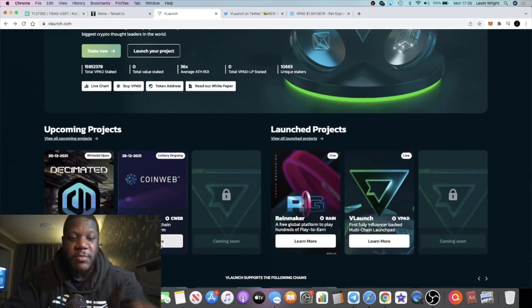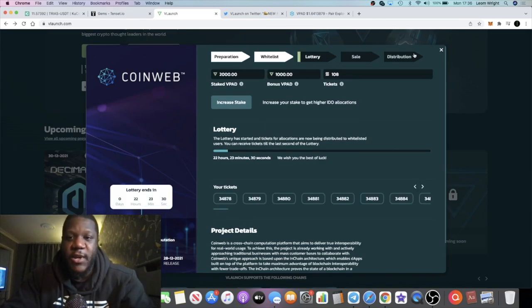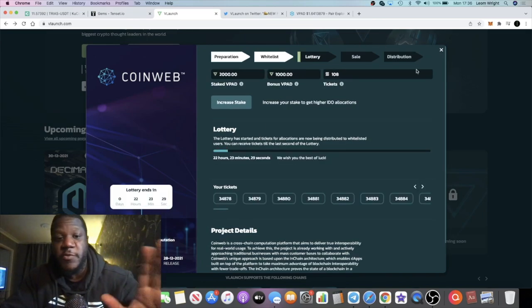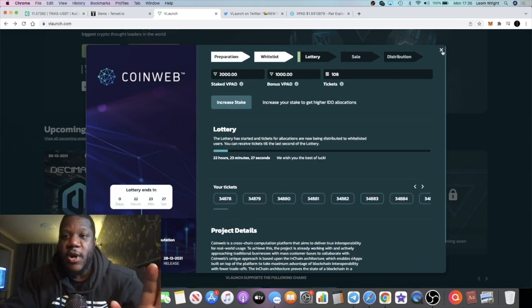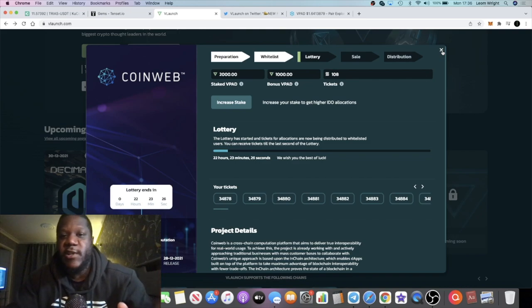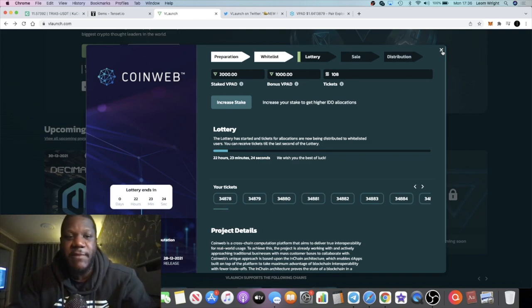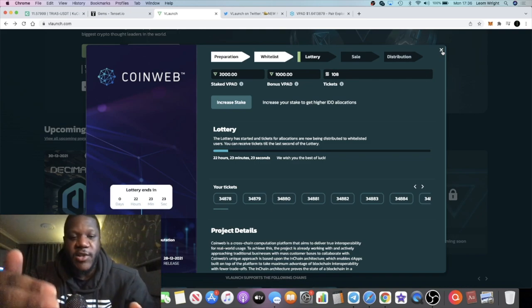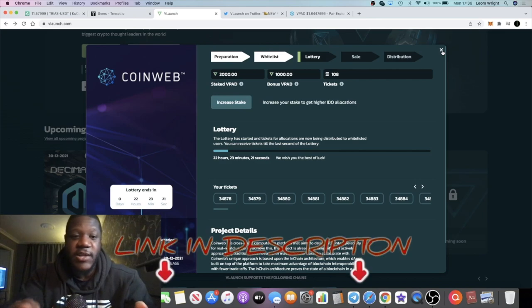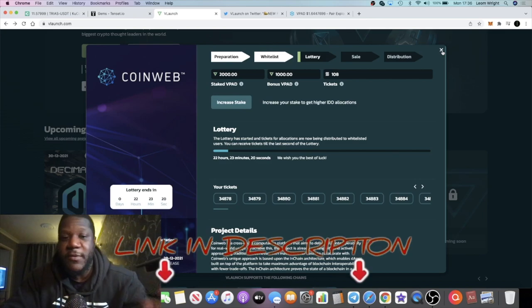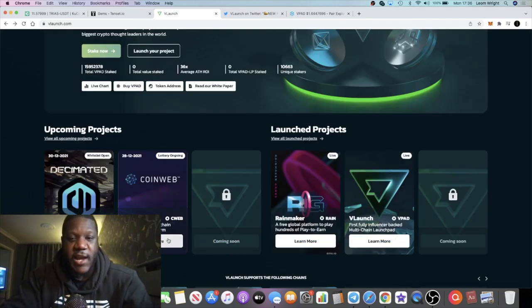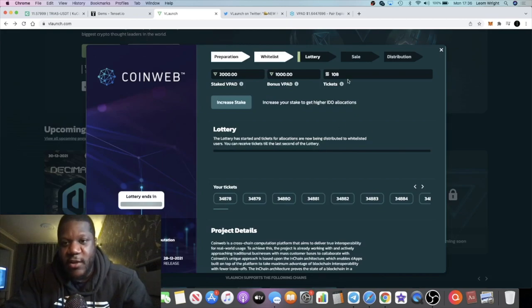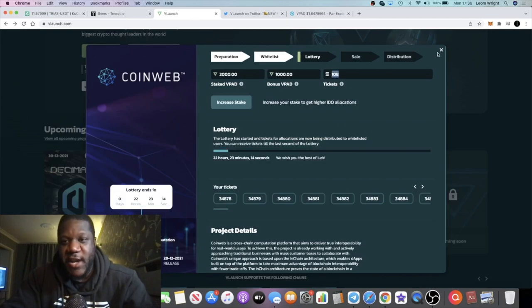Some people are going to be a little bit annoyed that they didn't manage to get into CoinWeb. I almost missed a vote on this as well because my KYC just took forever to get whitelisted. However, I changed my passport photo and I managed to get whitelisted within about 10 minutes, so really pleased that I managed to get into that.